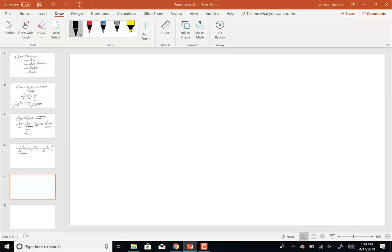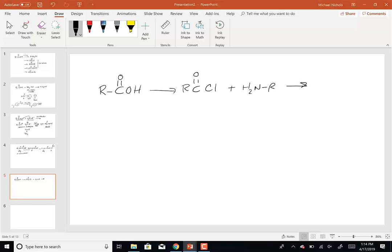For example, you could convert your carboxylic acid to an acid chloride and then add your amine to it — that's a way to make an amide, and much better than heating to 300°C. To do that, you need to remember how to go from a carboxylic acid to an acid chloride: using SOCl2, PCl3, or PCl5.